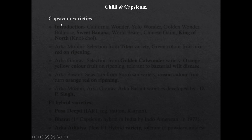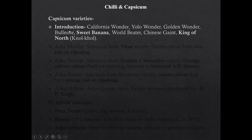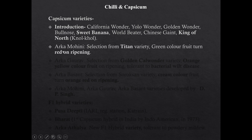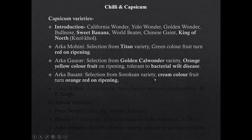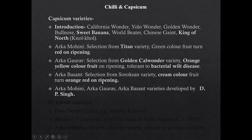Capsicum varieties by introduction are California Wonder, Yellow Wonder, Golden Wonder, Golden Nose, Sweet Banana, World Beater, Chinese Giant and King of North. Arka Mohini is a selection from Titan, having green fruit which turns red on ripening. Arka Gaurab is a selection from Golden Karl Wonder, having orange-yellow colored fruit on ripening and tolerant to bacterial disease. Arka Basant is a selection from Sorok San, having cream colored fruit which turns to orange-red on ripening. Arka Mohini and Arka Gaurab are varieties developed by IIHR.